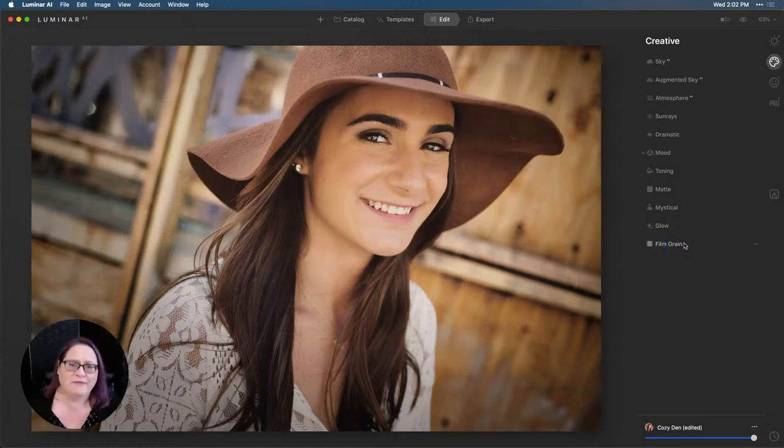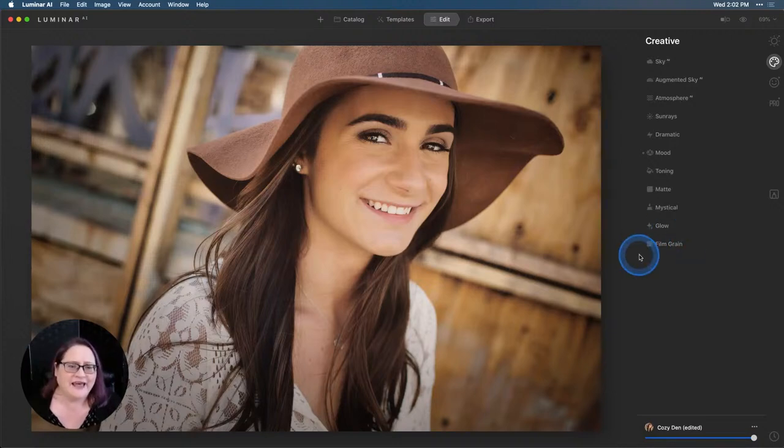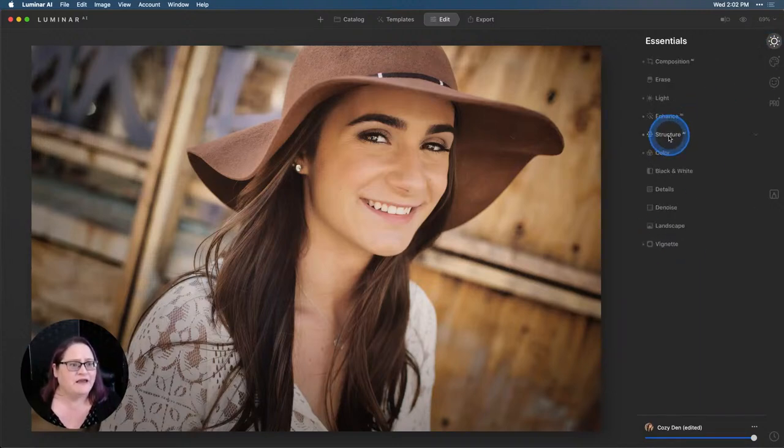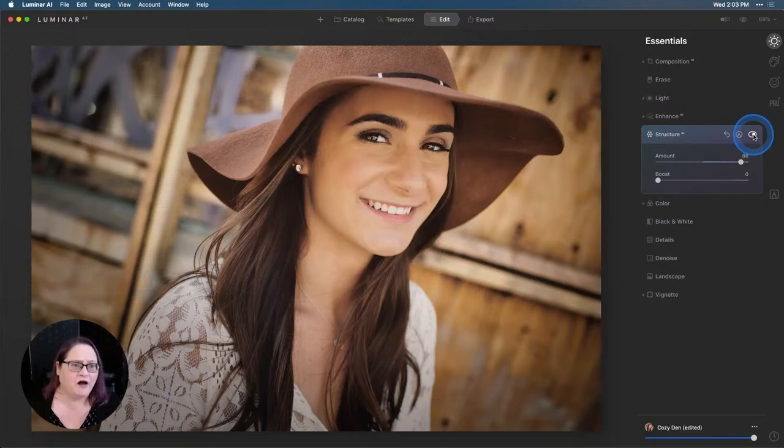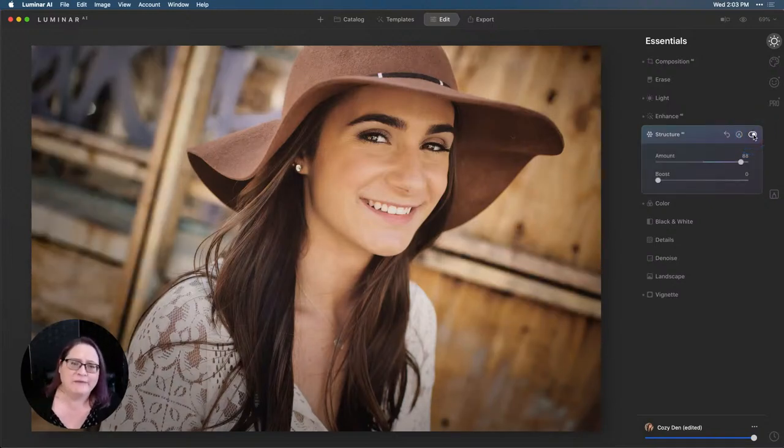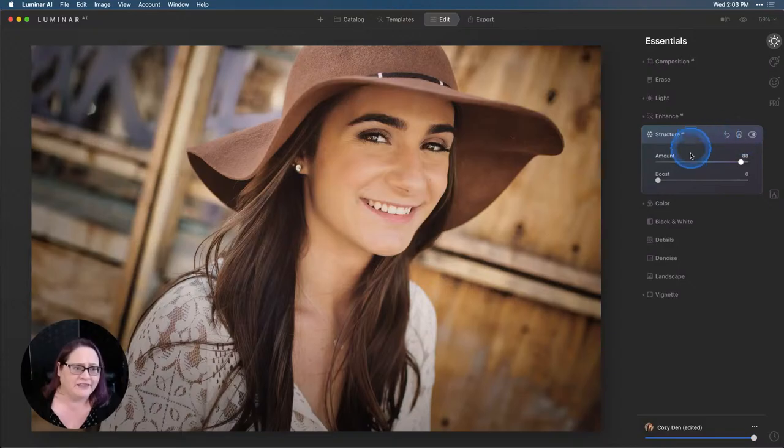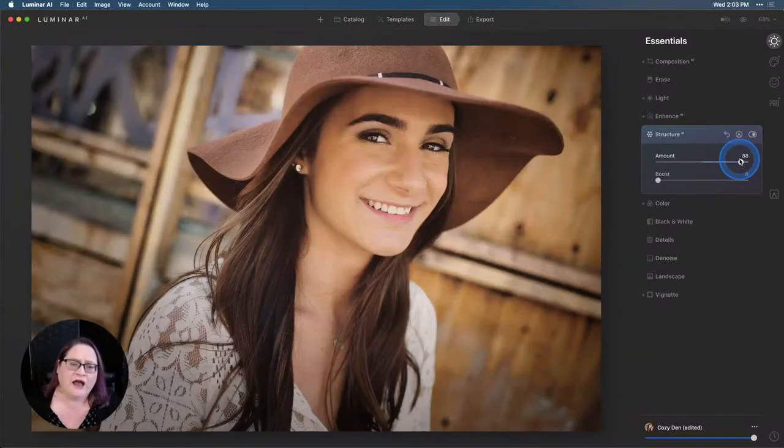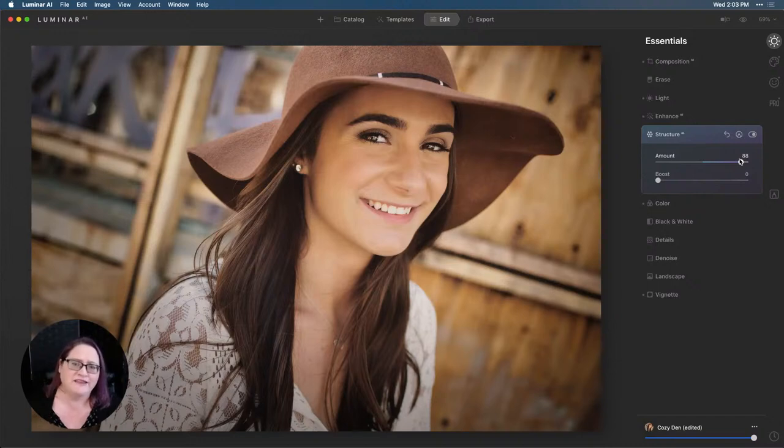I went ahead and took that out because it's to each their own and everybody has their own editing style. Adding grain has never really been my thing. So I take that out and then I went over to my creative tab. I used the structure AI. I pulled that up really high and that brought out a ton of detail here in the background. Let me turn that off and then back on again so you can see how much detail that added. The really cool thing about structure AI is that it's human aware. When you take the structure to the right, it automatically detects that there's a human in the image. It brings out all of the really cool detail around her, around the person, and retains all of the natural textures to the skin tones.